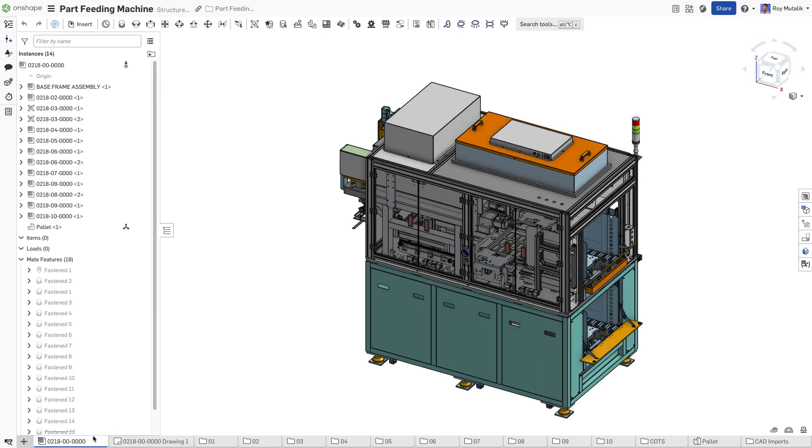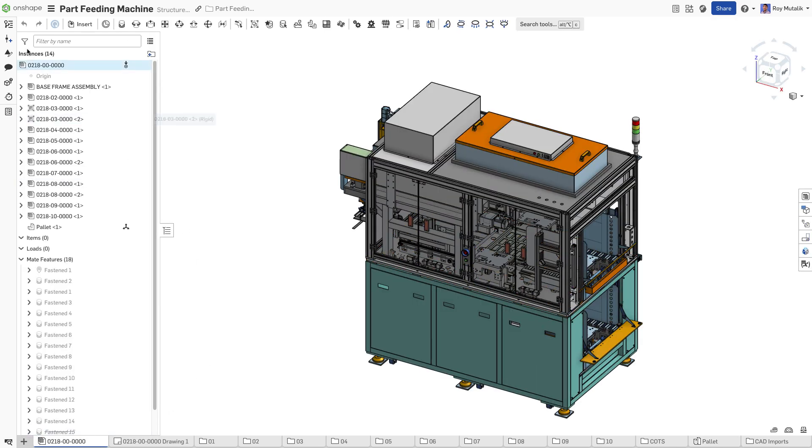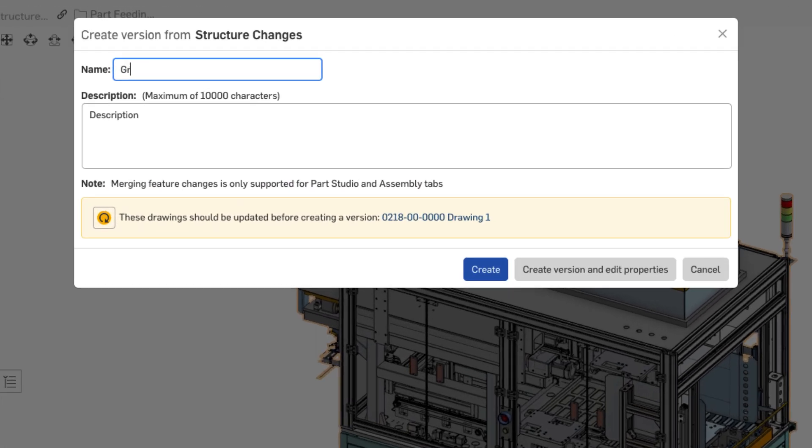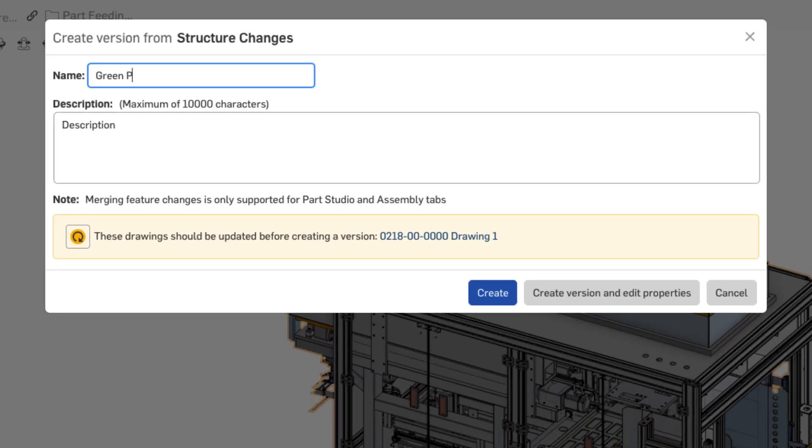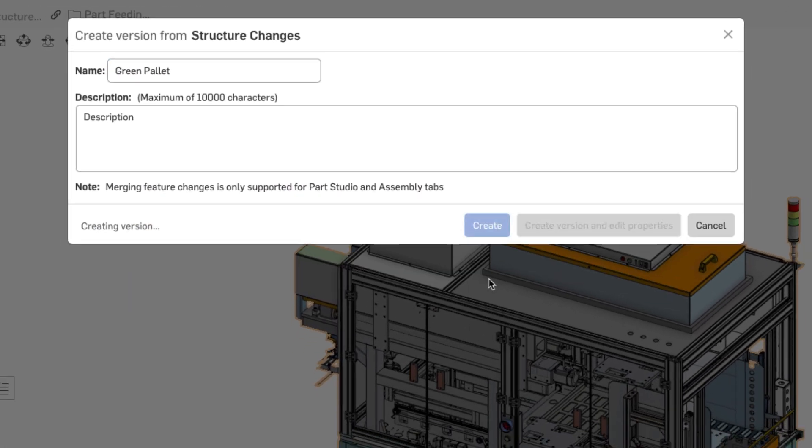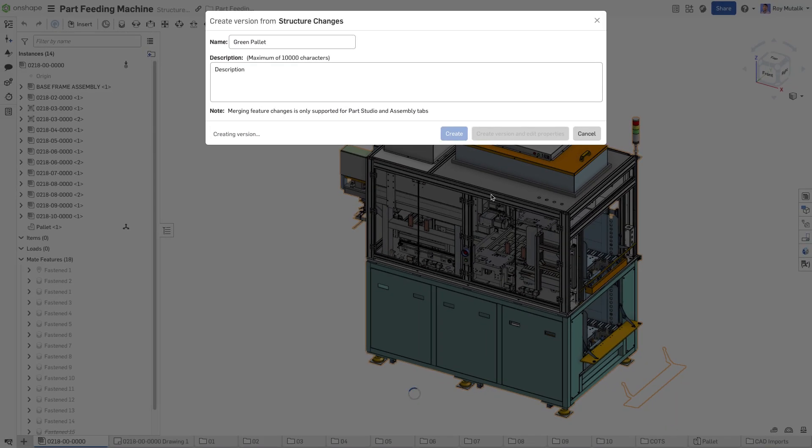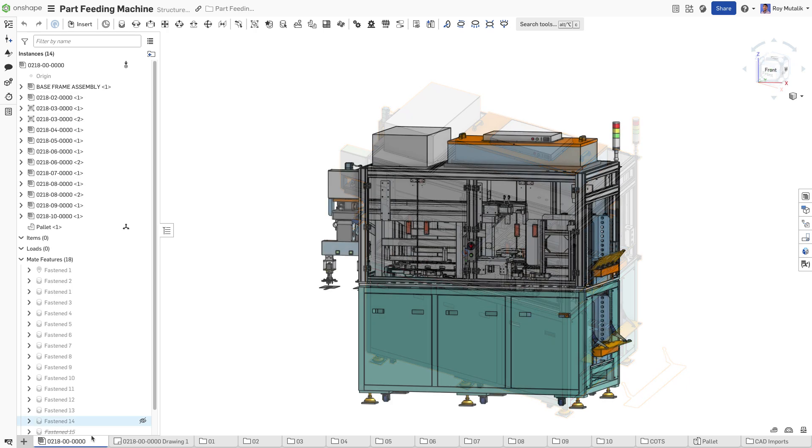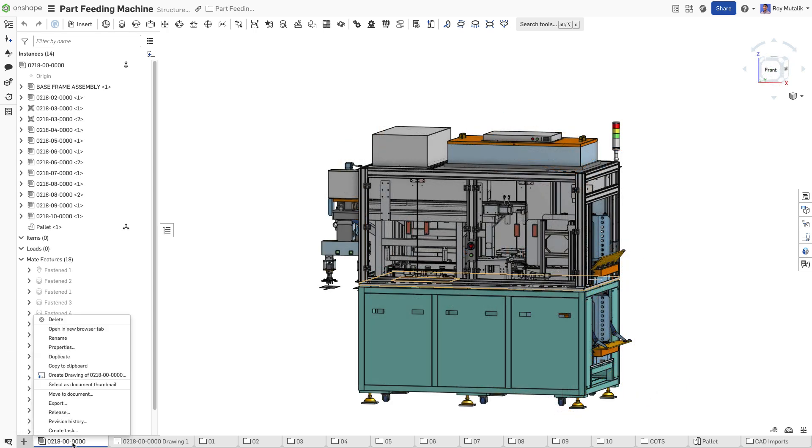You can also create formal versions of a design. Versions are a great way to capture milestones or simply create a specific historic timestamp that can be shared or referenced across other documents.